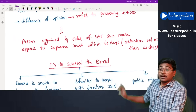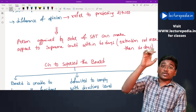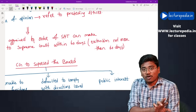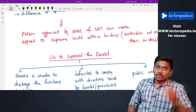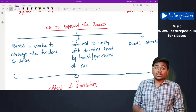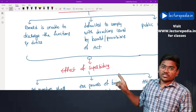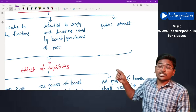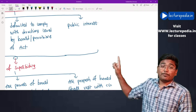A person aggrieved by an order of the Securities Appellate Tribunal can appeal to the Supreme Court within 60 days, with the Supreme Court able to grant a further extension of up to 60 days. Central government can supersede the board in three cases: when the board is unable to discharge its functions and duties, when the board has defaulted in complying with directions issued under this act, or in the public interest.